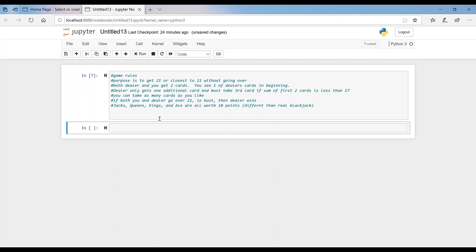Welcome back guys. Today we're going to build a blackjack game using Python. I've written out the rules to save time because this will probably be a lengthy video. The purpose of blackjack is to get closest to 21 without going over. In our game both the dealer and you will get two cards in the beginning. You'll see one of the dealer's cards at the start, then the dealer will get one additional card only, and they must take that third card if the sum of the first two cards was less than 17.